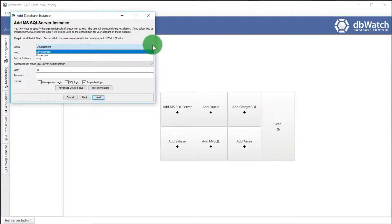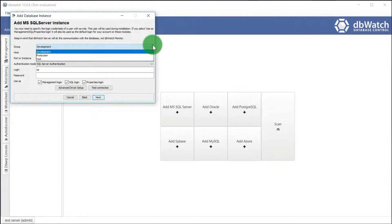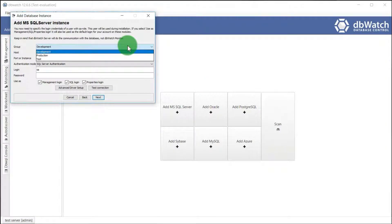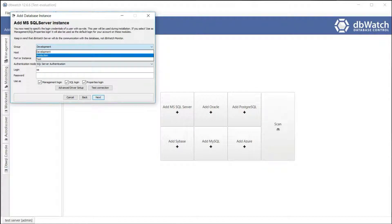In the group selection, pick whether the instance you will monitor is for development, test, or production. These groupings are the default. You can create any instance groups later on.